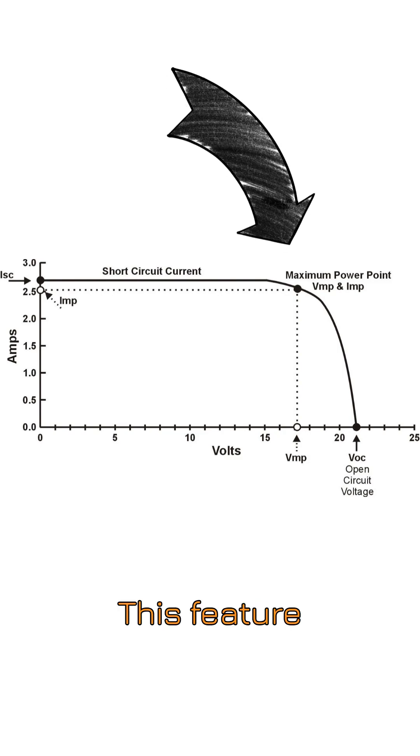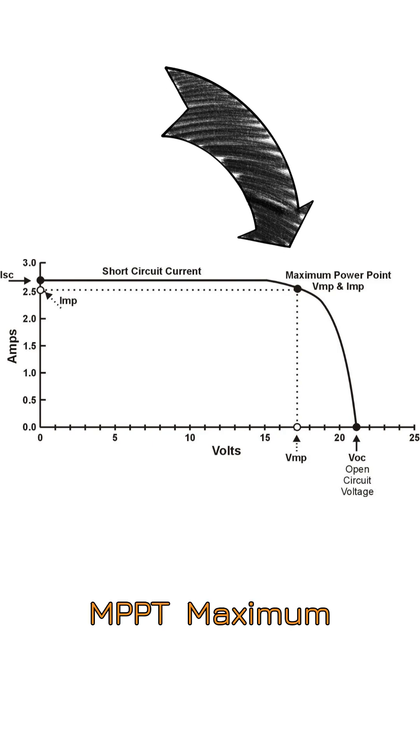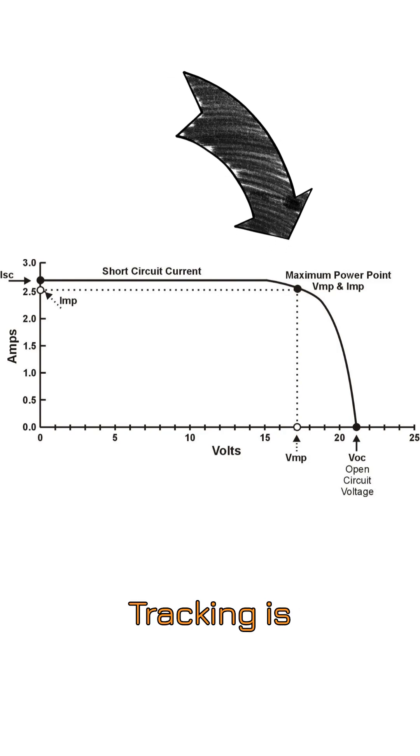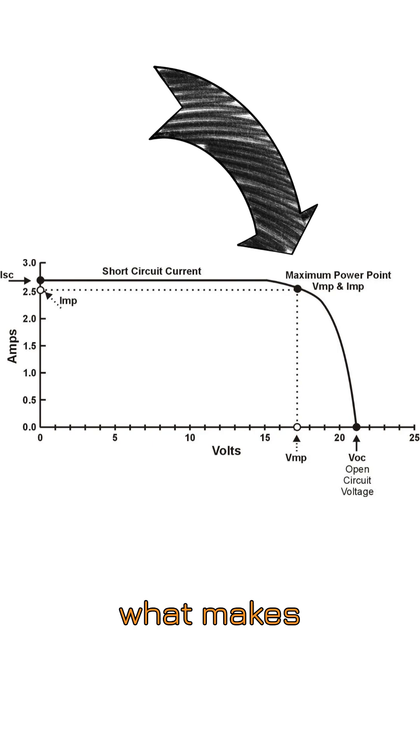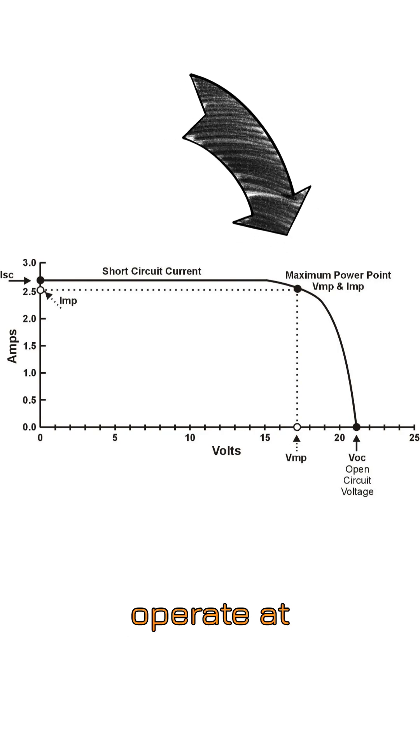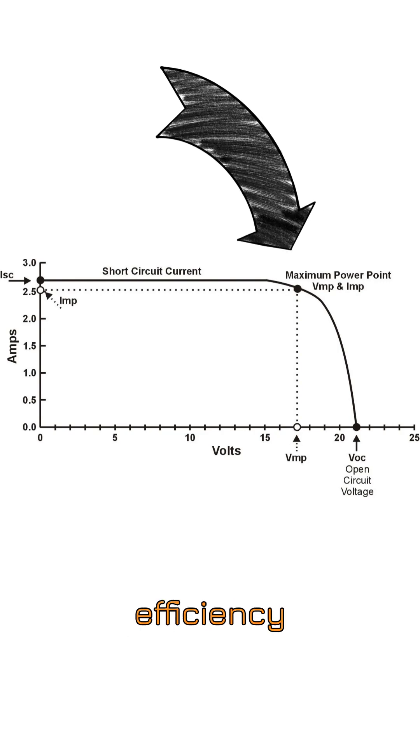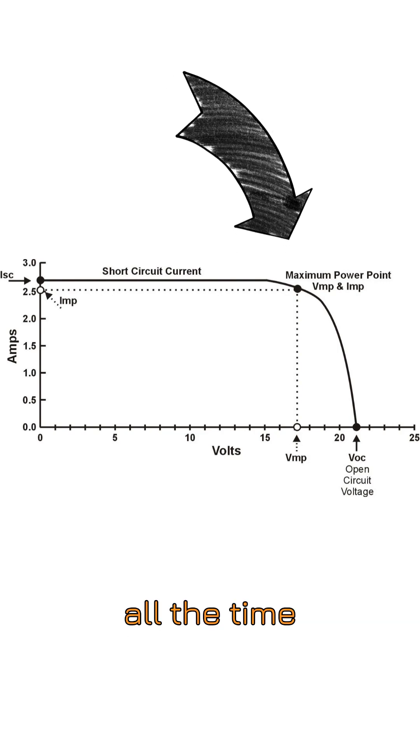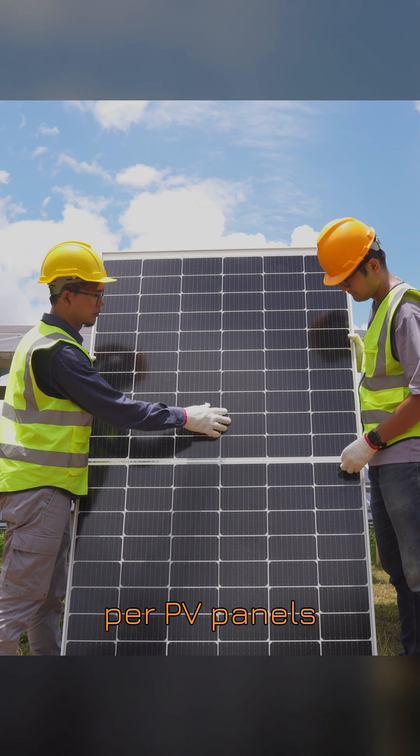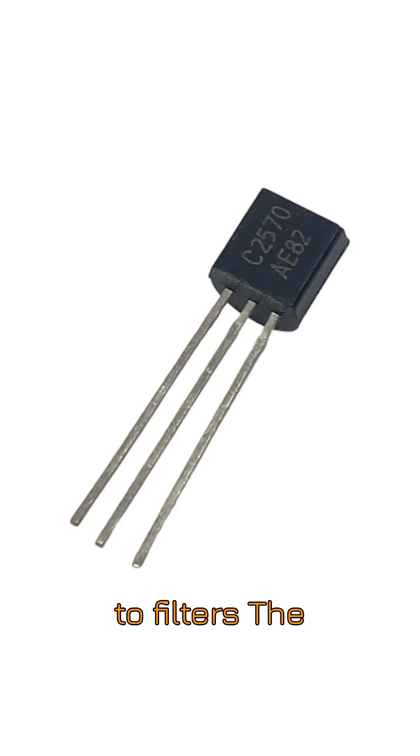This feature, MPPT or Maximum Power Point Tracking, is what makes your system operate at peak efficiency all the time. From panels to transistors to filters.